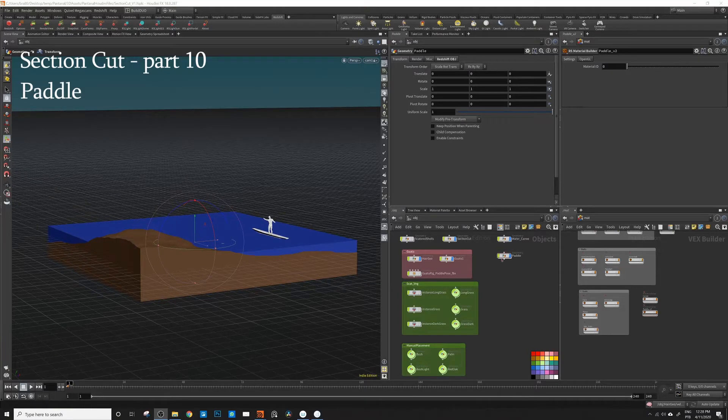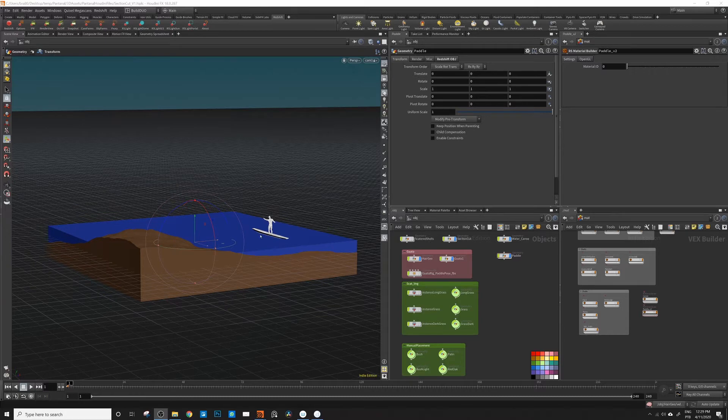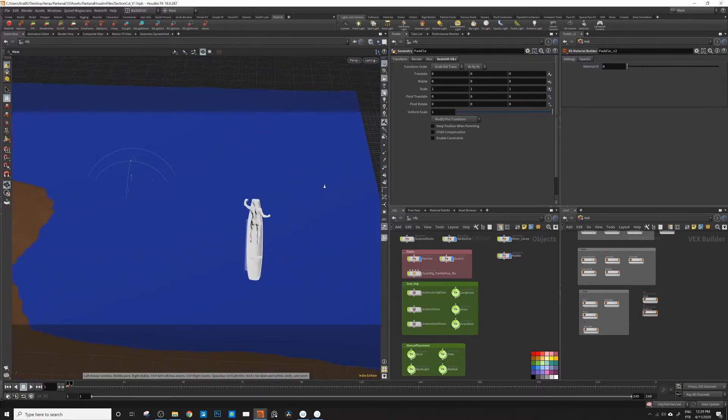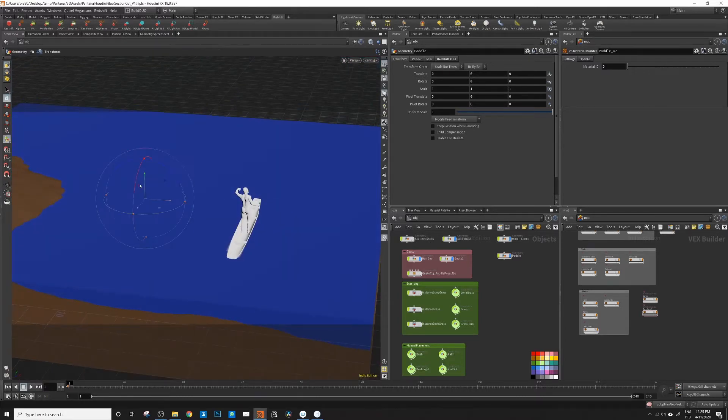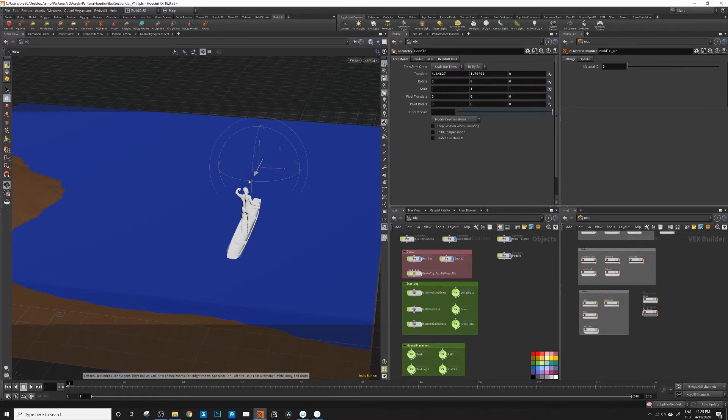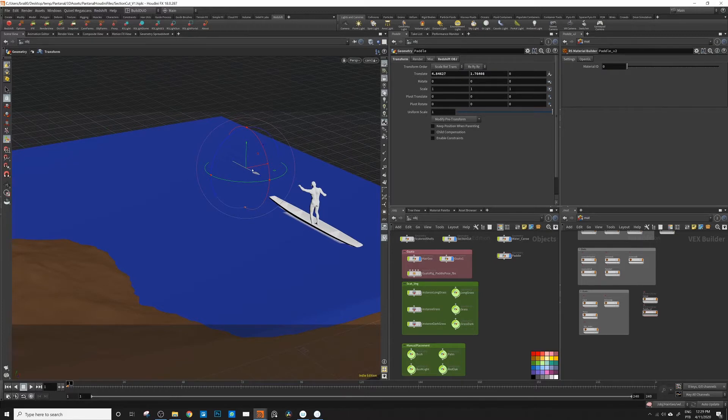So here we are. I brought my pedal in with the pedal texture. It's just a very simple geometry that I painted on, and I will work on the object level here.